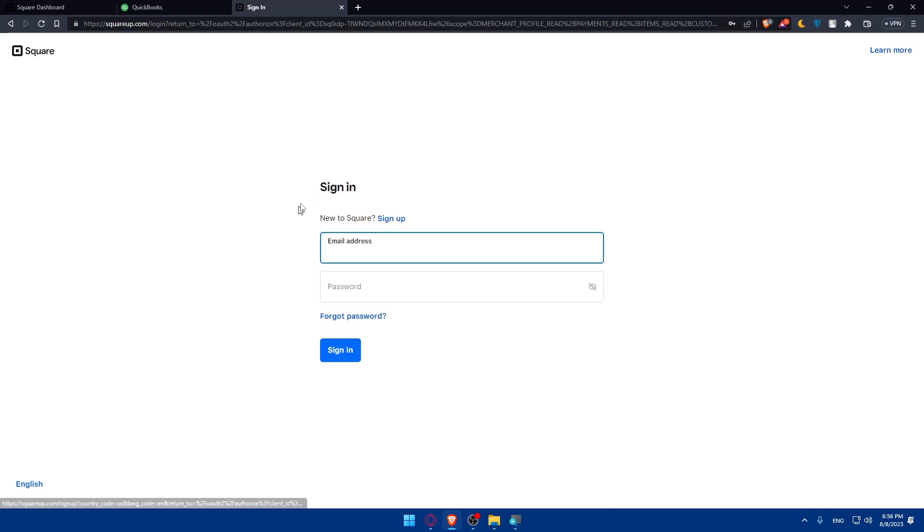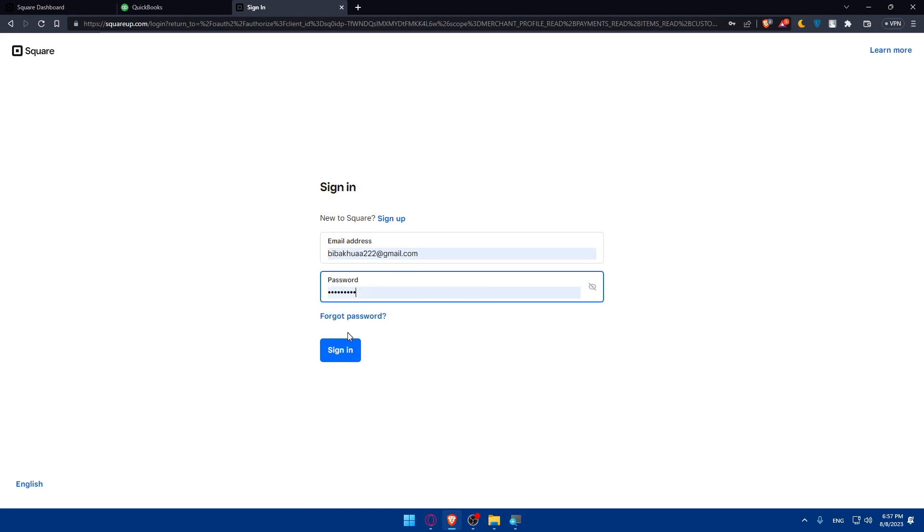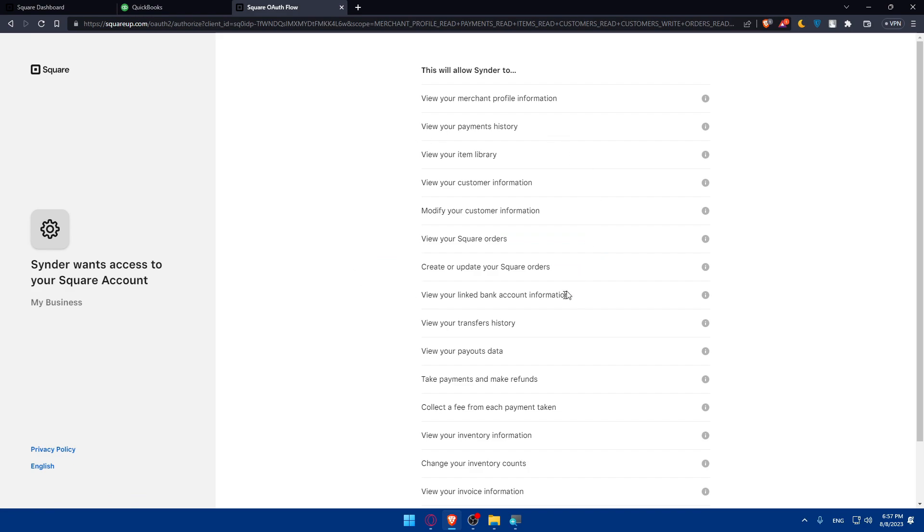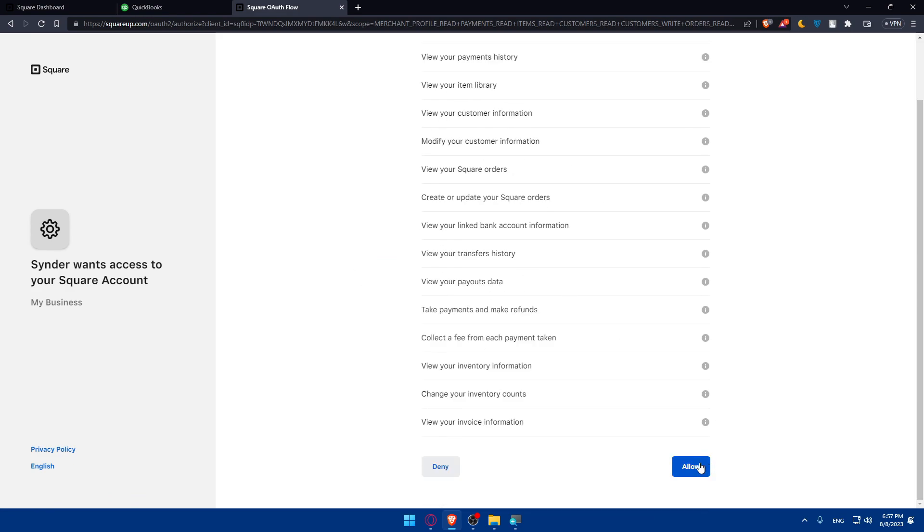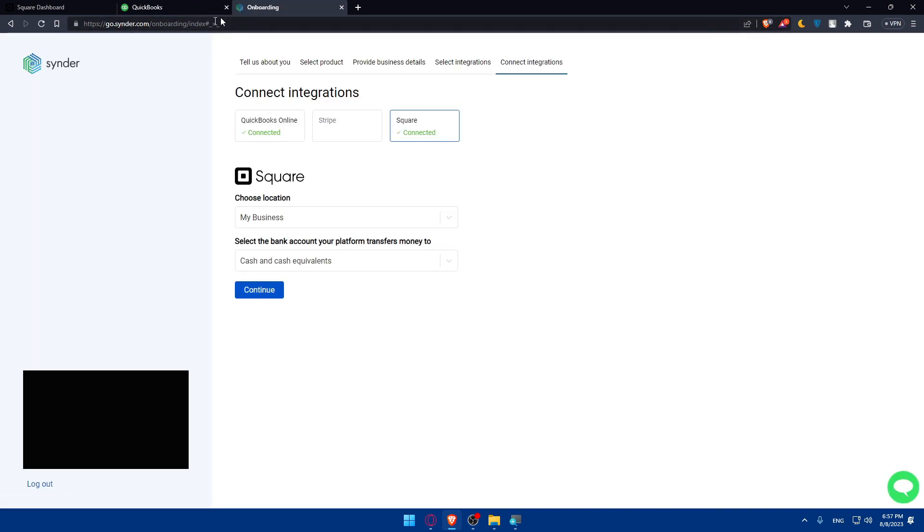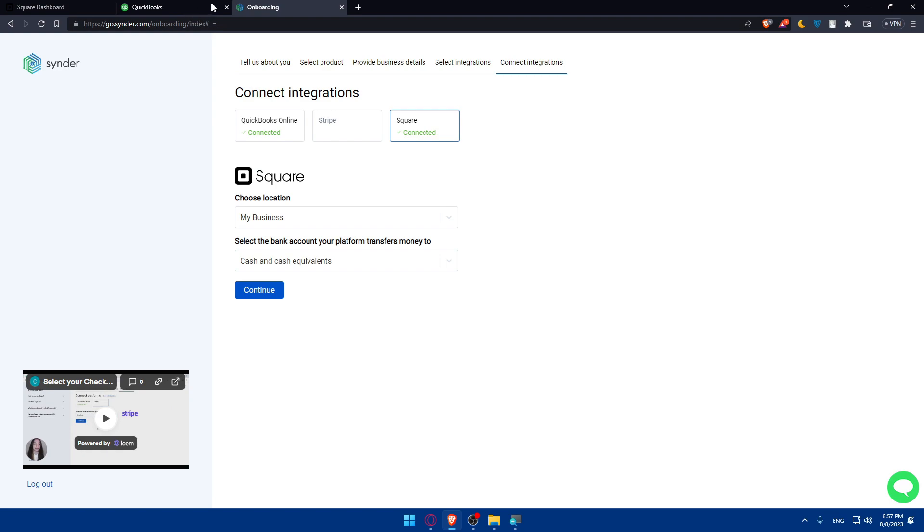Let's just wait for the page until it loads again. As you can see, they will take us here to log in into our account, our Square account. So let's just enter our credentials, then click on sign-in. And as you can see, this will allow all of this. So if you're allowing them, make sure to click on allow. And the integration will be done on QuickBooks side if you want to use the QuickBooks side.